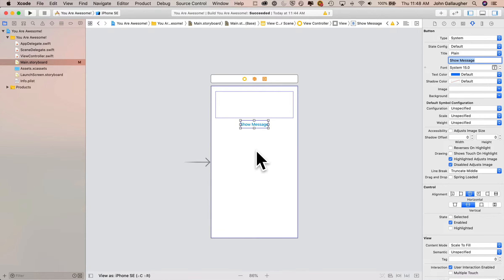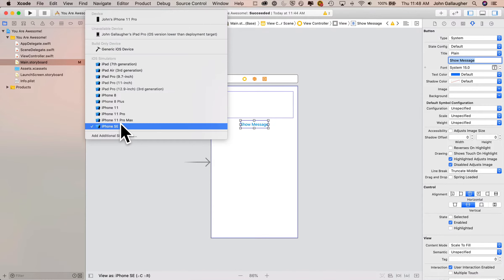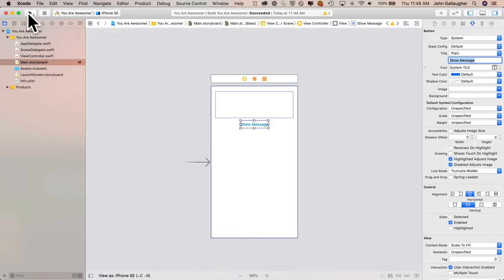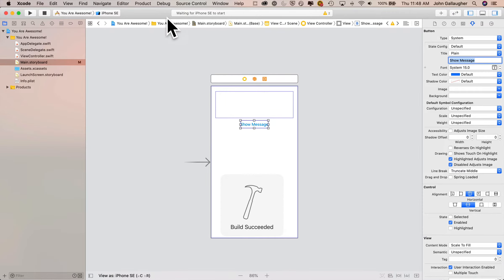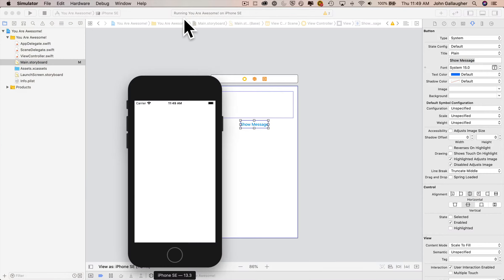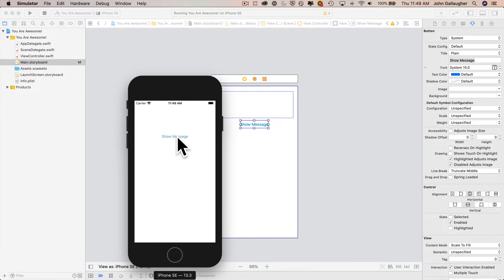If we try this out in the simulator, a button doesn't have any logic behind it, so it doesn't do anything. But let's run it in the simulator just to see how things look. Select iPhone SE from the scheme and click the play button to build and run. The progress bar shows it's building, we get a build succeeded message, and the app launches. Now if we click the button, it doesn't do anything — so let's put some logic behind it, which means we're going to write a little bit of Swift code.